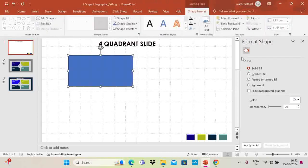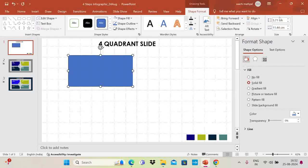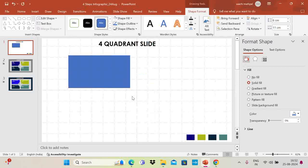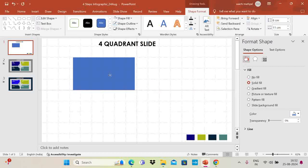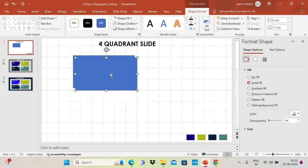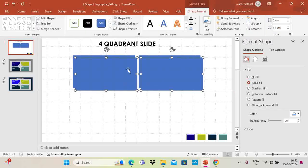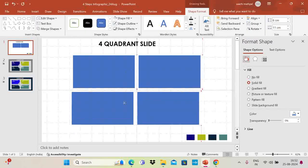Go to Shape Format and set the size: height as 6 and width as 11. Then go to Shape Outline and set it to No Outline, and place the rectangle. Now do Ctrl+D to duplicate this rectangle and place it beside the first one. Select both of them and again do Ctrl+D to duplicate and put them down below.